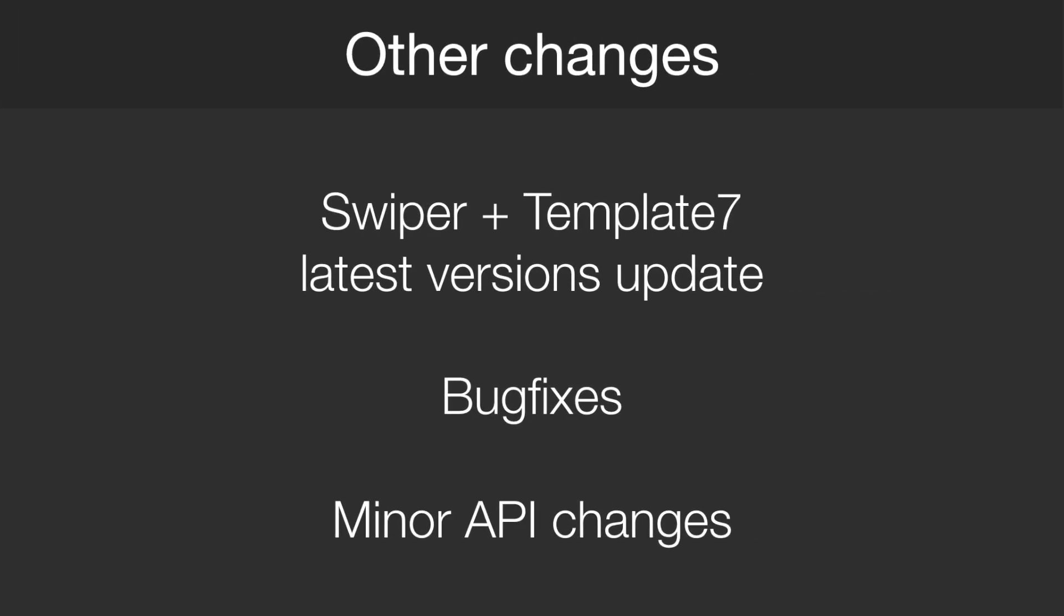Other minor changes in v3 were: Swiper 7 and template 7 were upgraded to the latest version. And lots of bug fixes and minor API changes were made which I am not going to list all of them here.